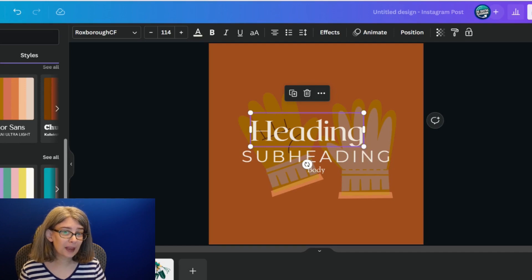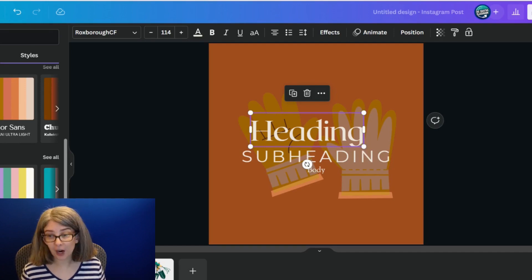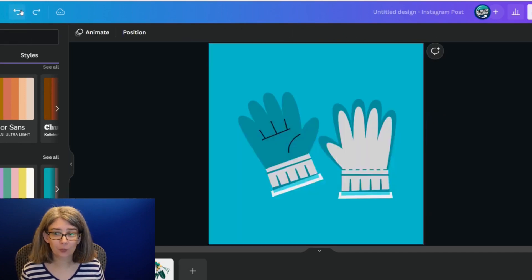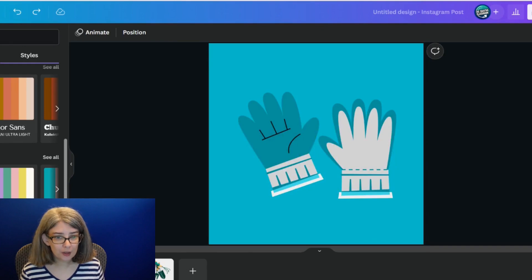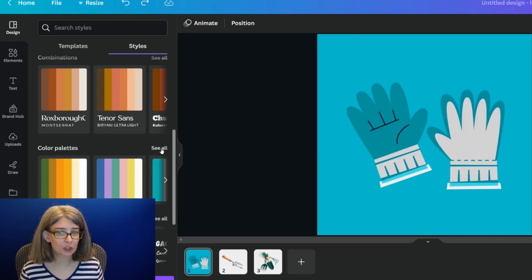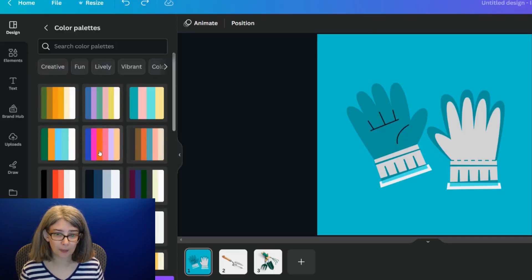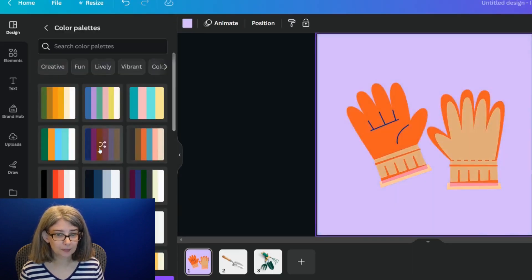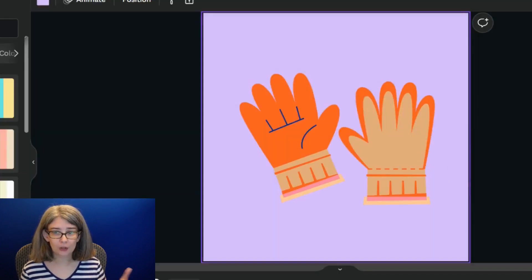When you do this, some of them have fonts, so it will bring up a font. We're going to undo this and just look at the color palettes. And so you can try different color palettes and look and see which one matches what you want to do for this specific element.